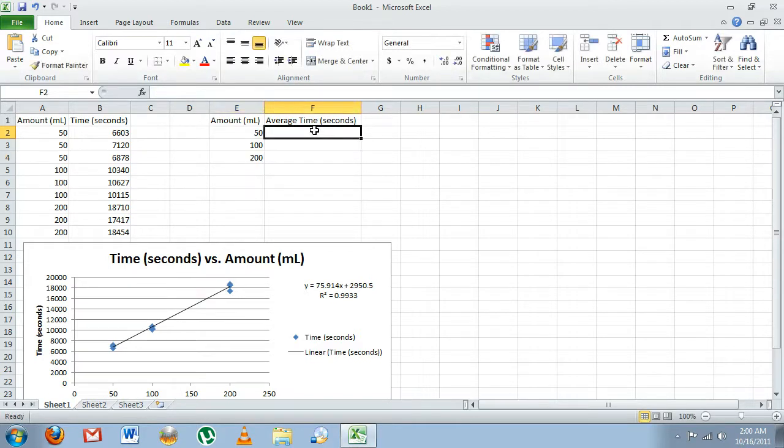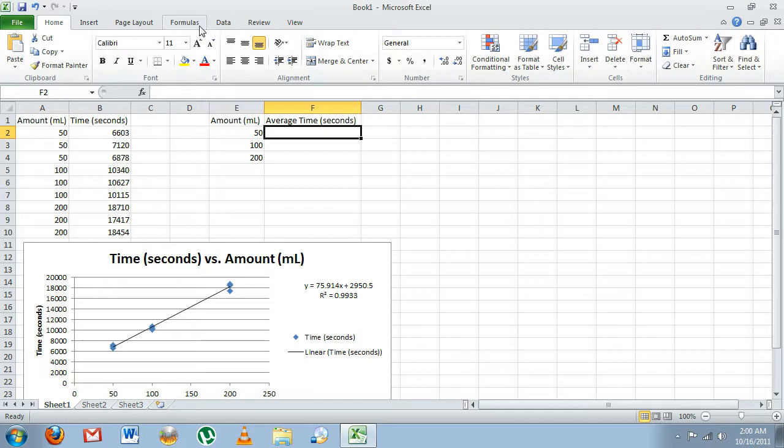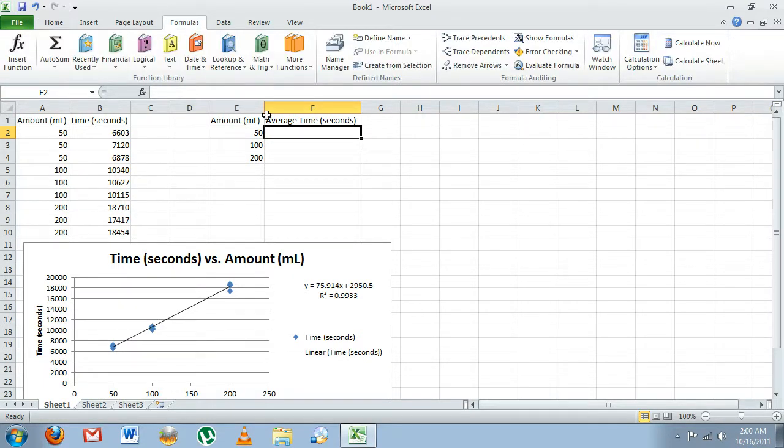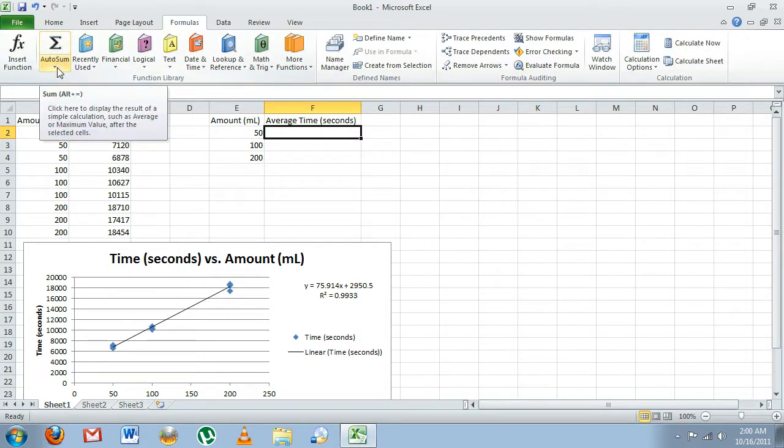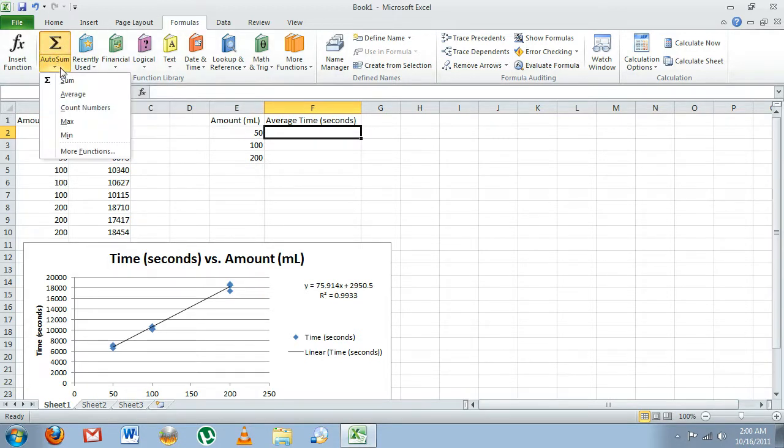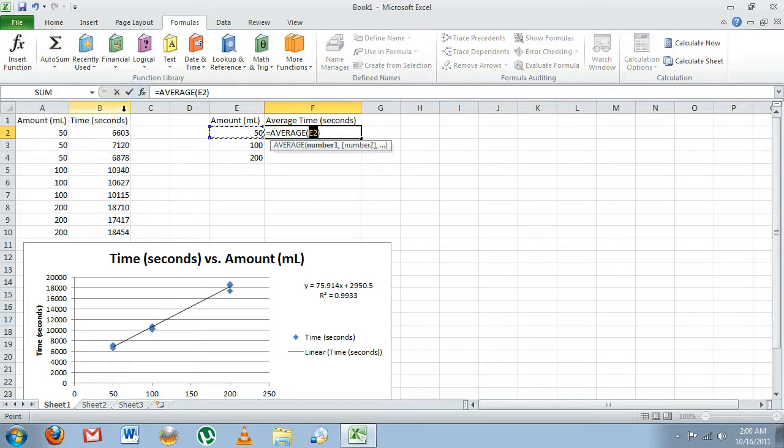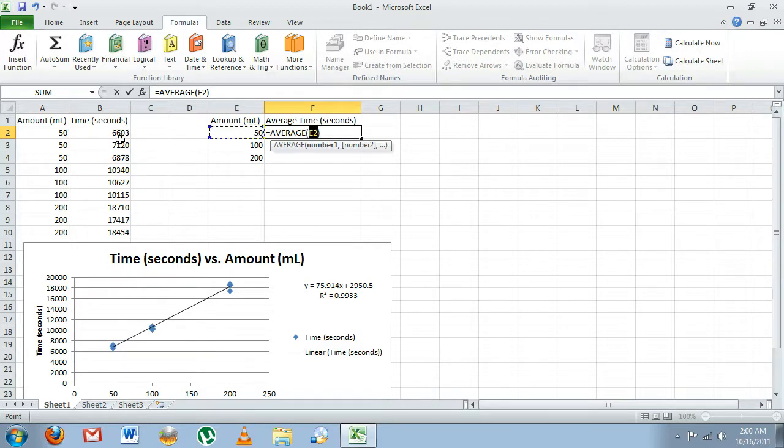Now to actually calculate the average, we can enter these numbers in a calculator and divide by three, but just for the sake of learning, we're going to see how we do it with the formulas built into Excel. We click the Formulas tab up top, the AutoSum dropdown menu, and we'll see the Average function. Click that, and in between the parentheses we want to enter the range of cells that our times are listed in.